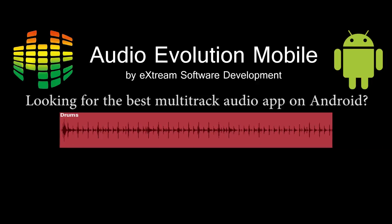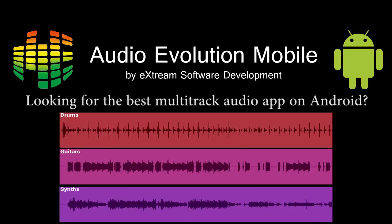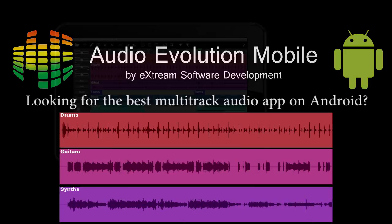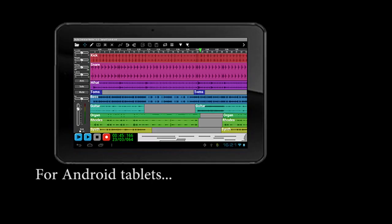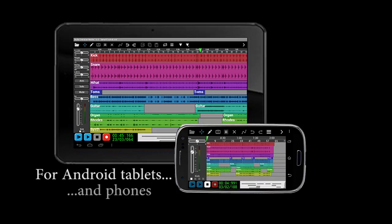Looking for the best multi-track audio app on Android? Check out Audio Evolution Mobile. Whether you're using a tablet or phone, Audio Evolution Mobile lets you create your songs anywhere you want.